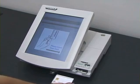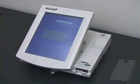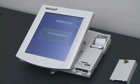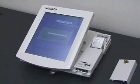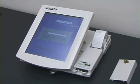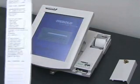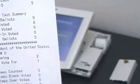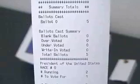Election day is now over. An election worker approaches the machine, inserts a supervisor card, and tells the machine to end the election. The machine prints out a paper tape announcing the results. The tape shows that Benedict Arnold won the election, three votes to two.